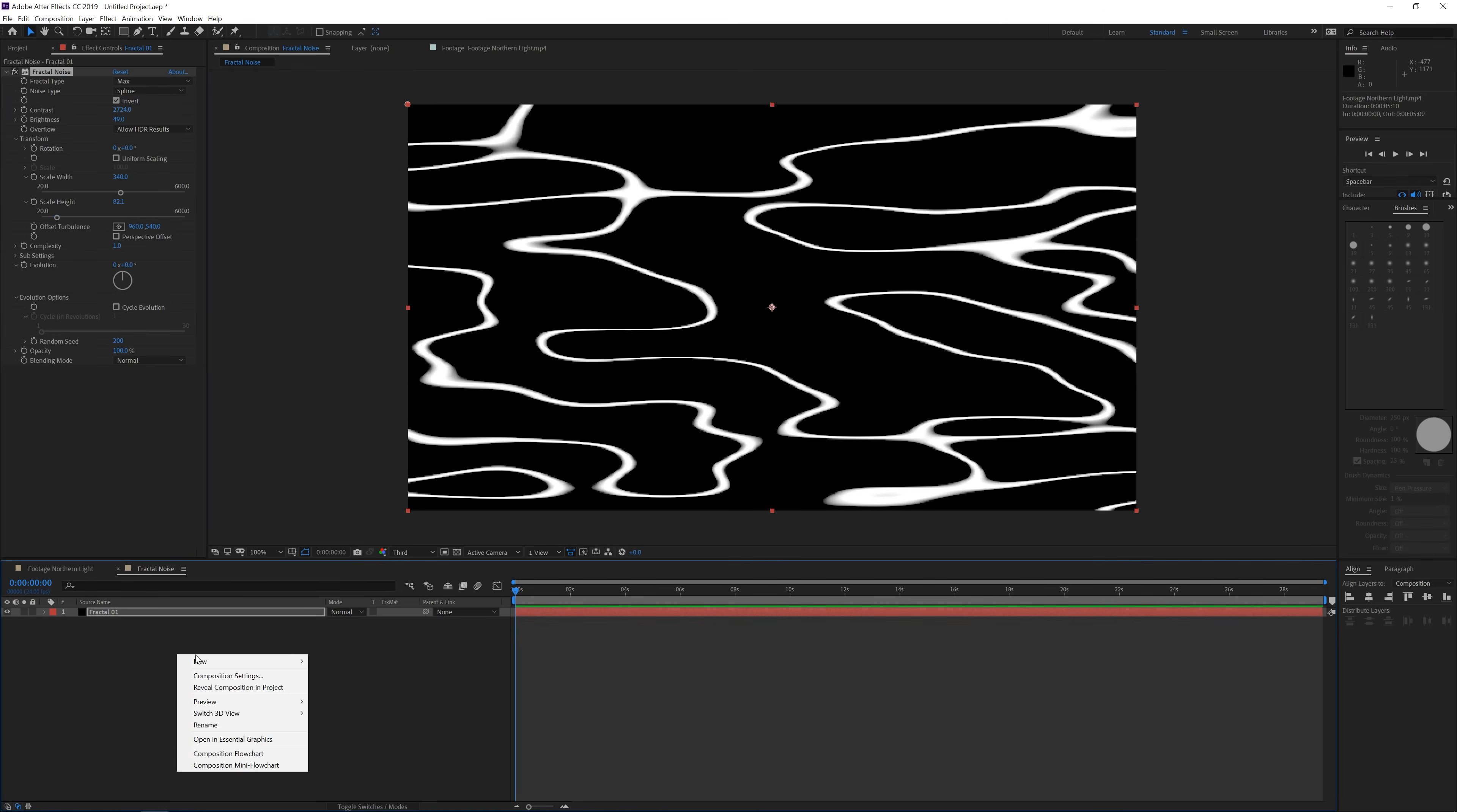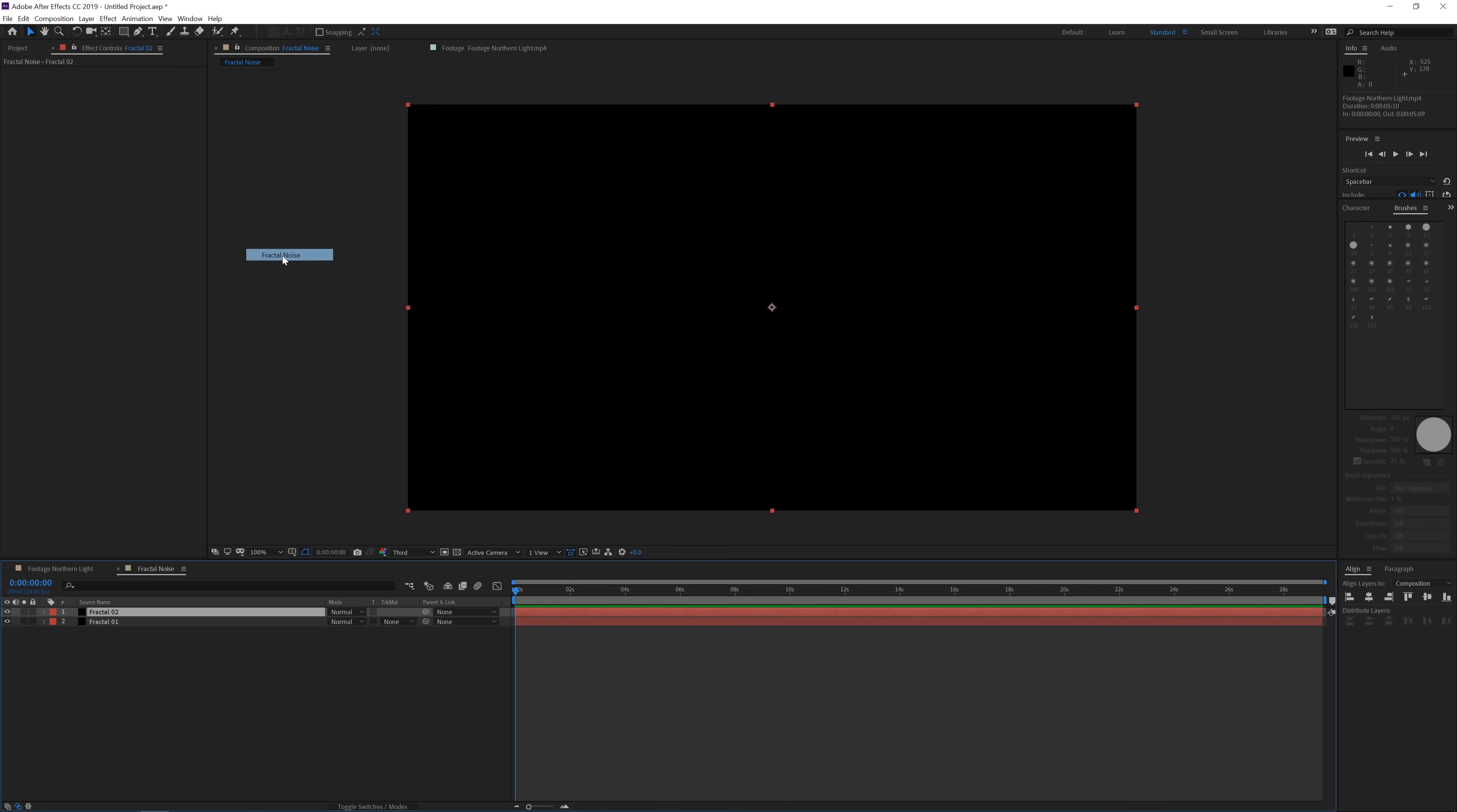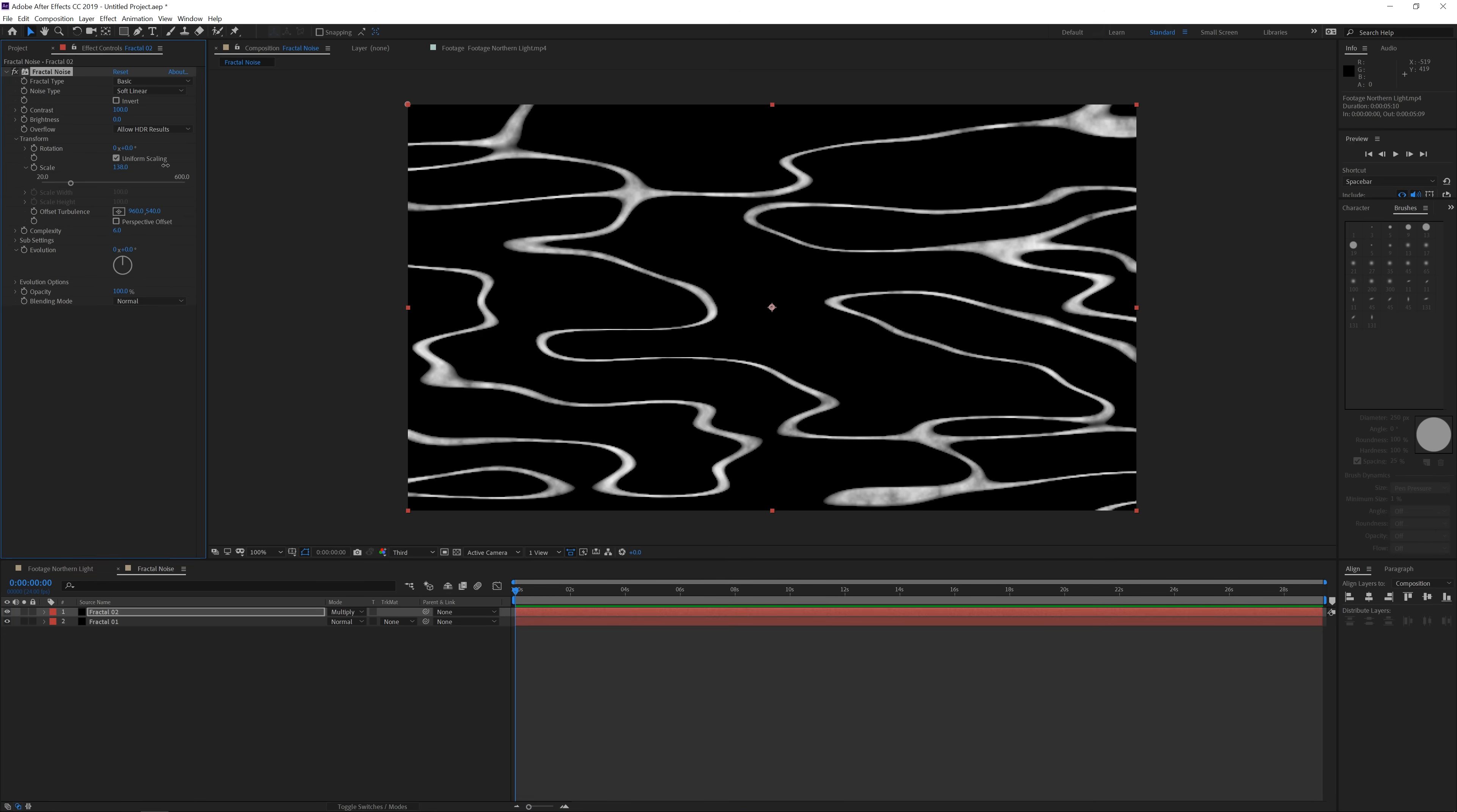Now we can create a new solid layer and this is going to be fractal two. And then here we apply the same effect. Effects noise and grain and apply a fractal noise. This noise is going to be on top of our other fractal. So we're going to change this to some kind of multiply effect. And that way you get some kind of noise types in your fractal. We can also open the transform and increase the scale. This is just going to give some kind of imperfections in your lines.